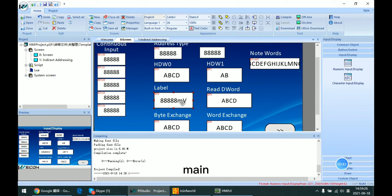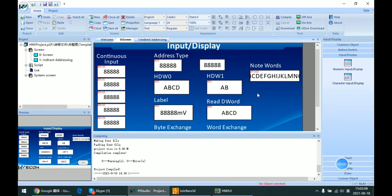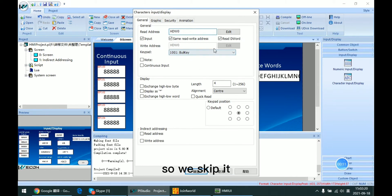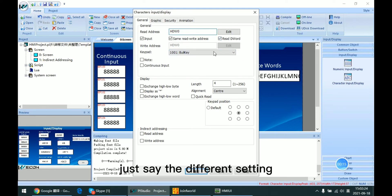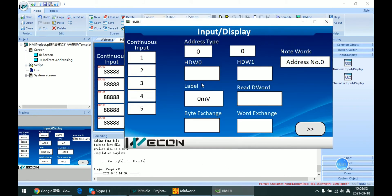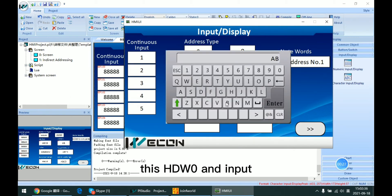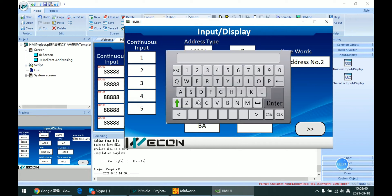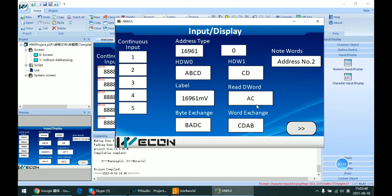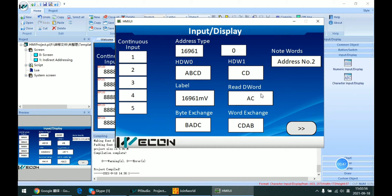This covers the main functions of the numeric input type. Another type is character input, which is mainly useful for displaying tag names or usernames. Other functions are the same as numeric, so we skip those and focus on the different settings. First, we can set the read width. If I input 'AB' to HDW0 and 'CD' to HDW1, we can see it reads only the first character from each address.